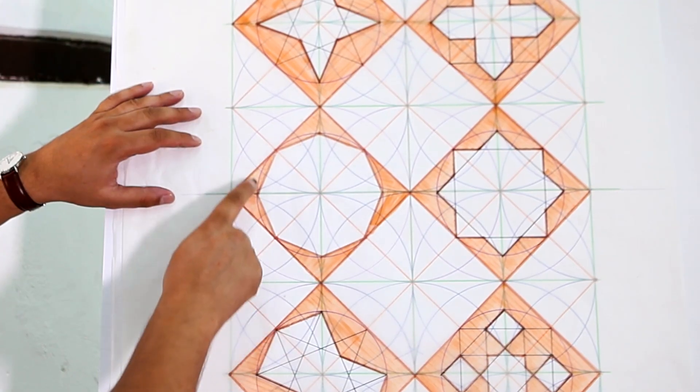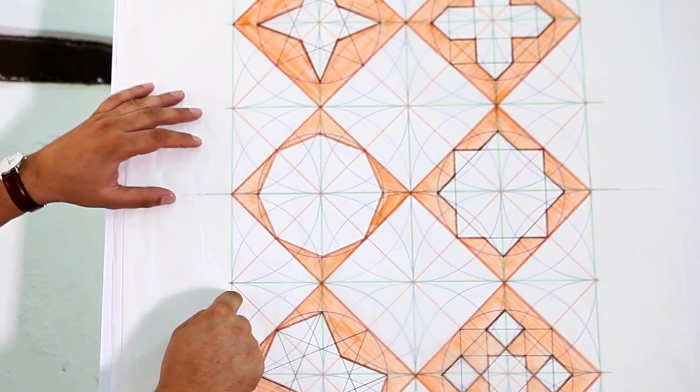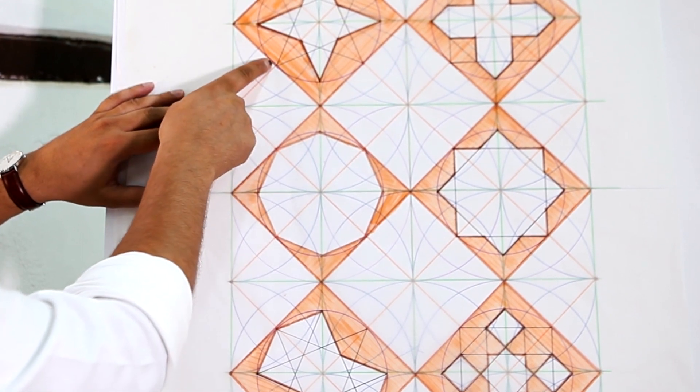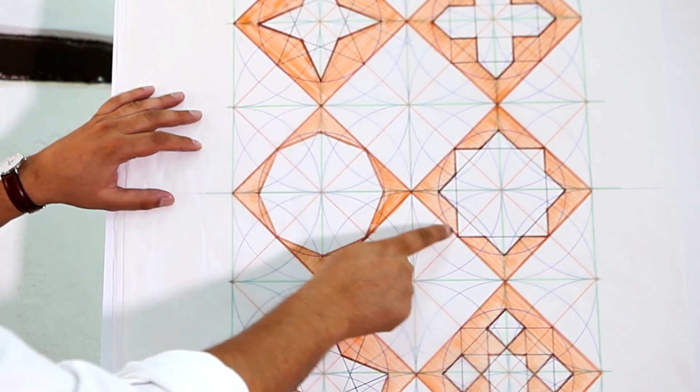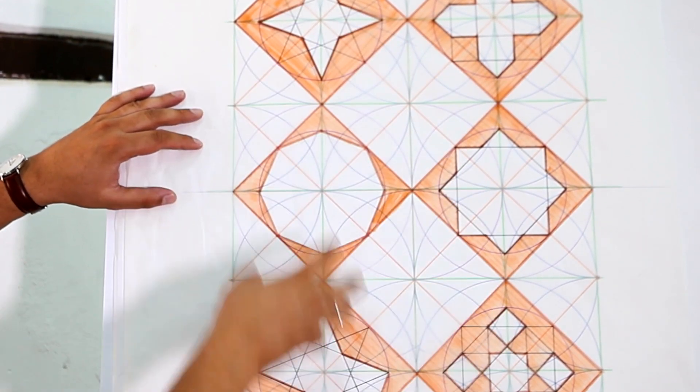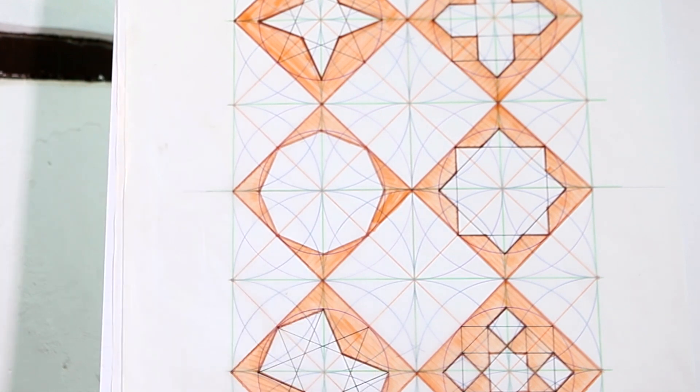For example, the octagon uses the same proportion here, same thing with the four-pointed star and the Solomon's seal. These are different units which make the mangur.